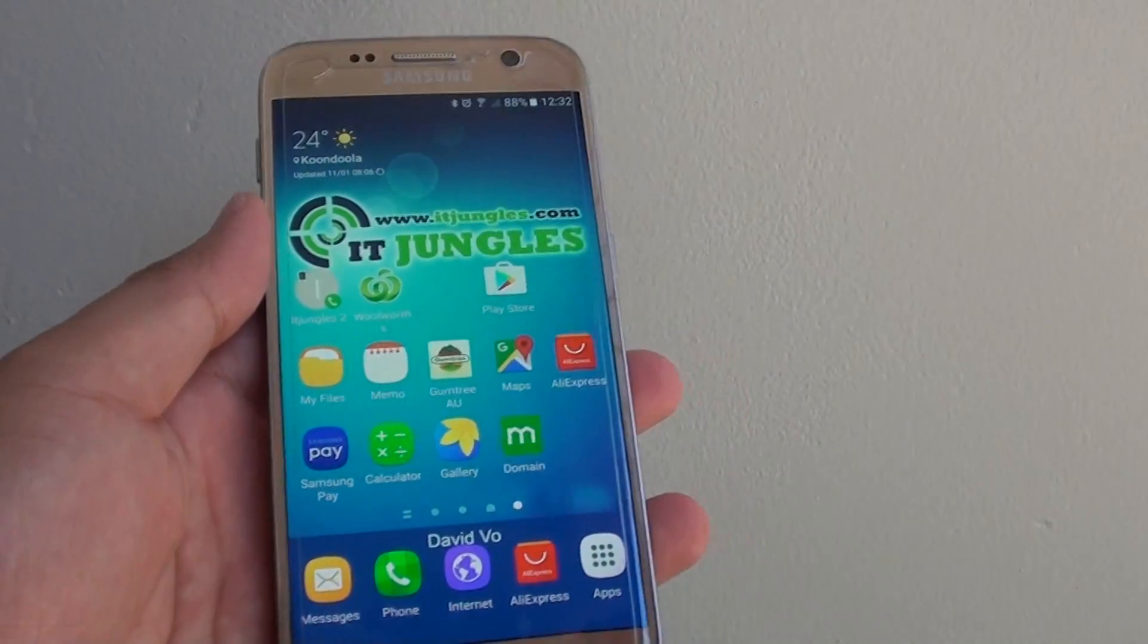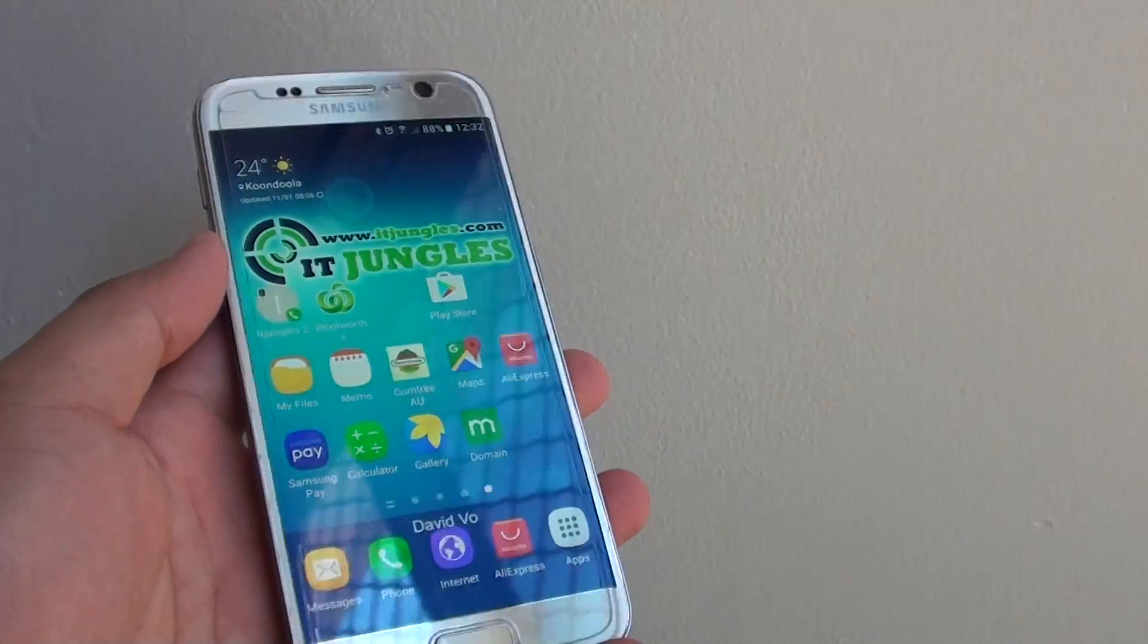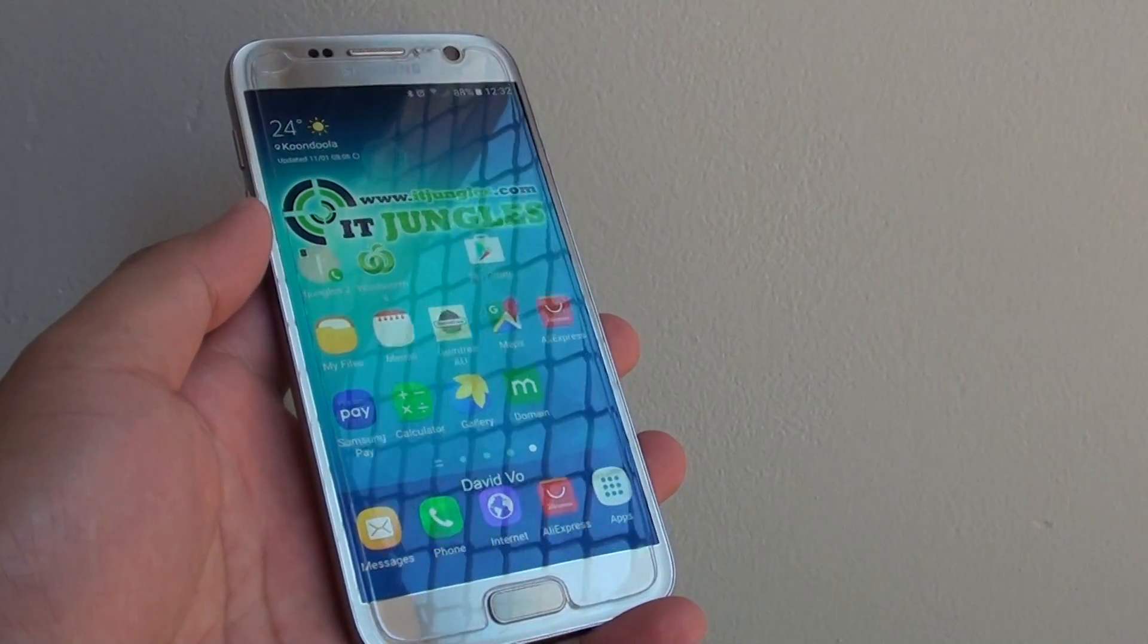And that's it. That's all the different ways you can check your serial number and the IMEI number on your phone. Thank you for watching this video.